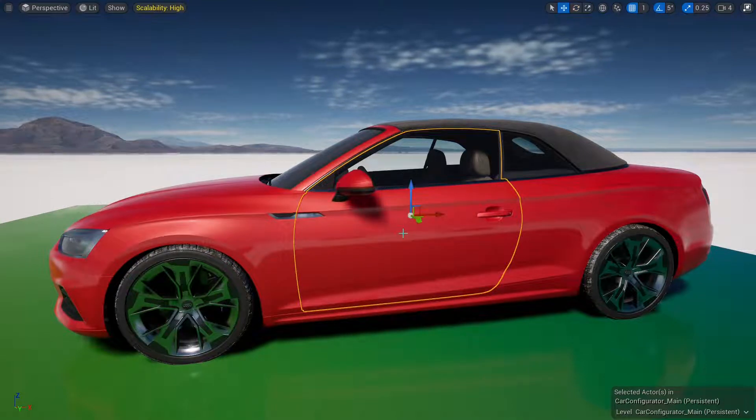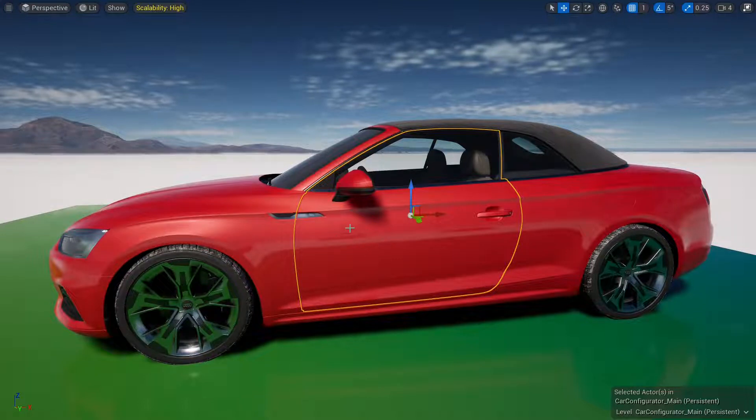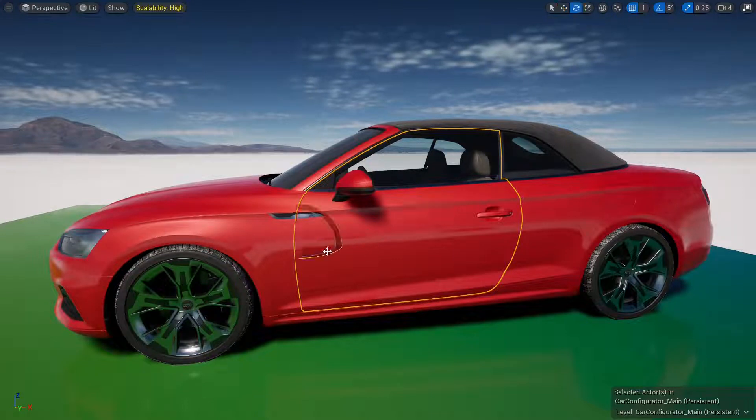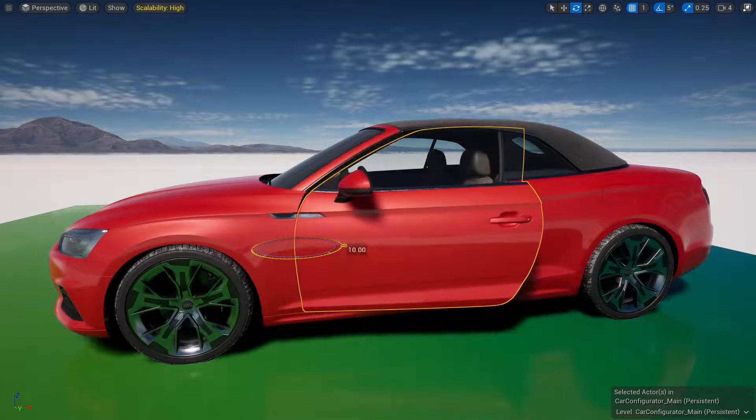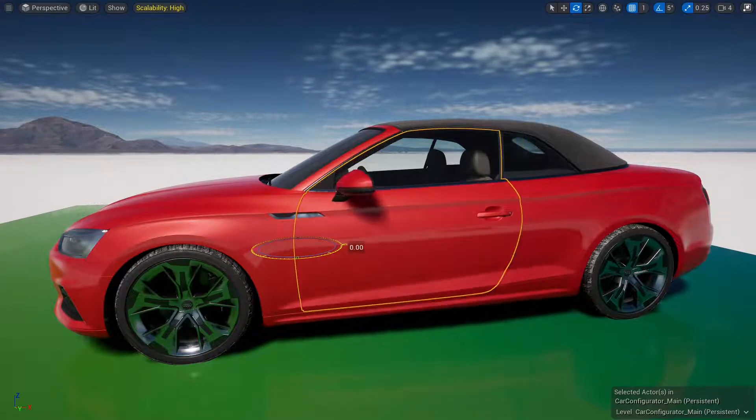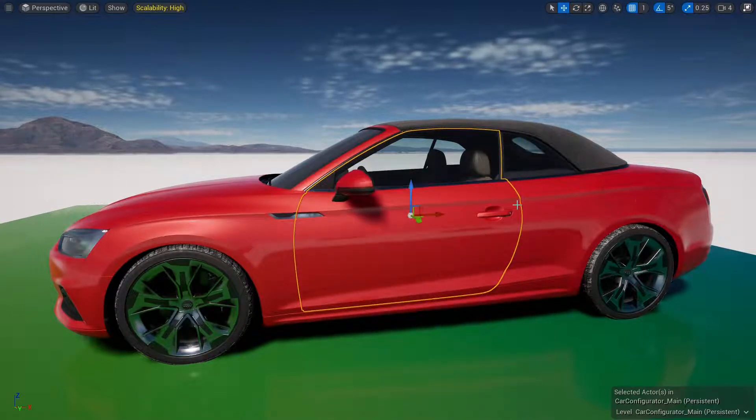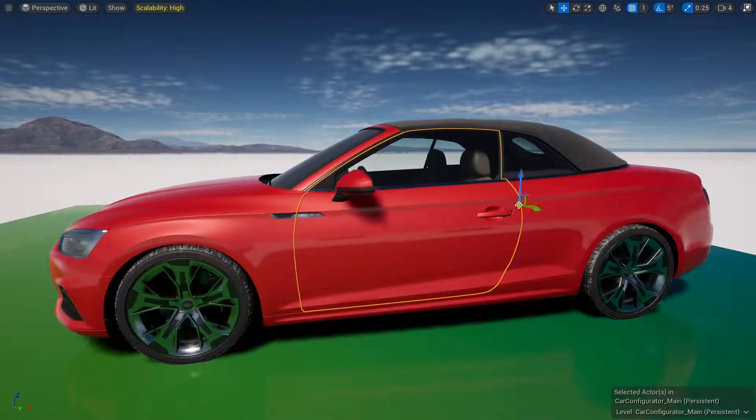To do that I can hold ALT and middle click anywhere, here for example. Middle click is your mouse wheel, so hold ALT and click on your mouse wheel, here for example.